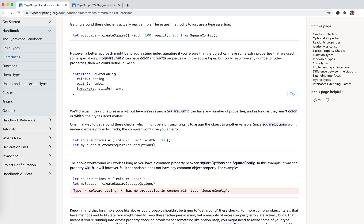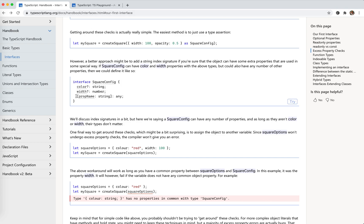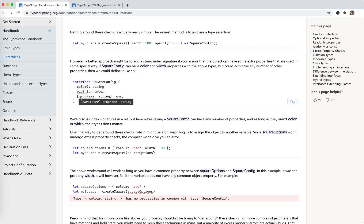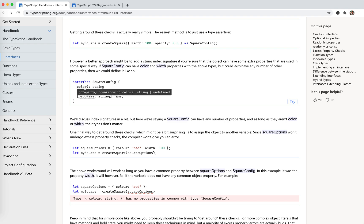To solve this problem we need indexable types — the index signature. We need to modify the interface to say: besides color and width which might not be there, we actually could have any other string property with a value of any type. So if this is the case, the color might be there or not be there. So this is equivalent to this index signature.